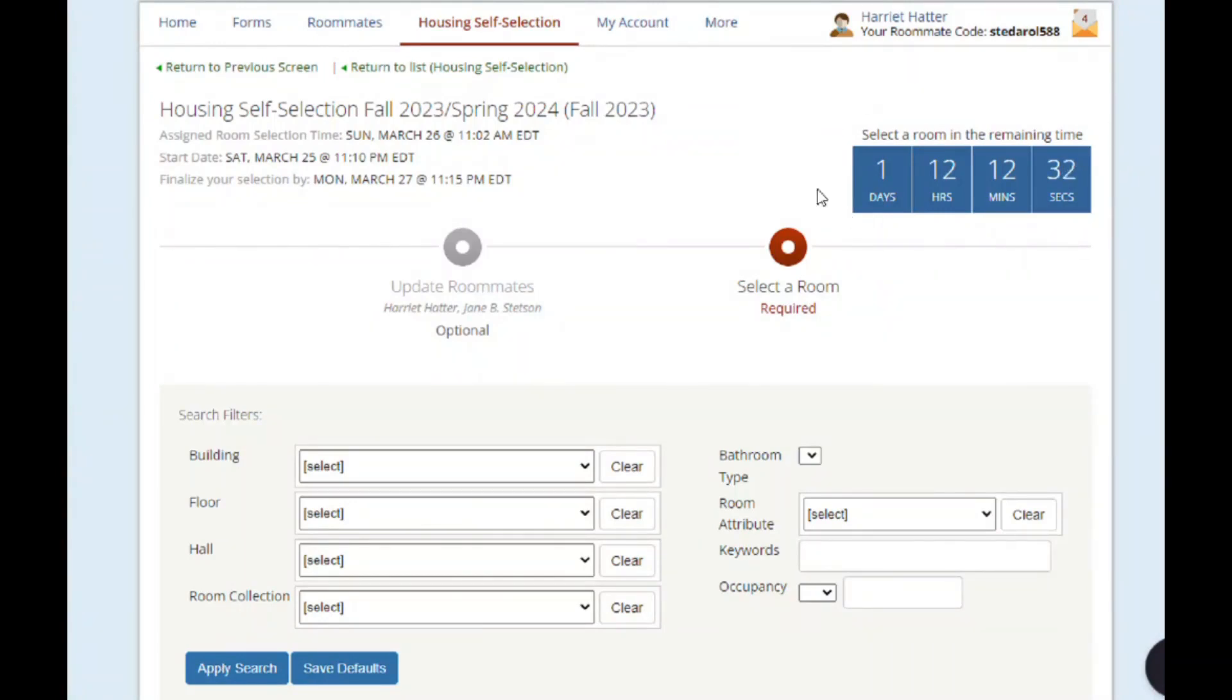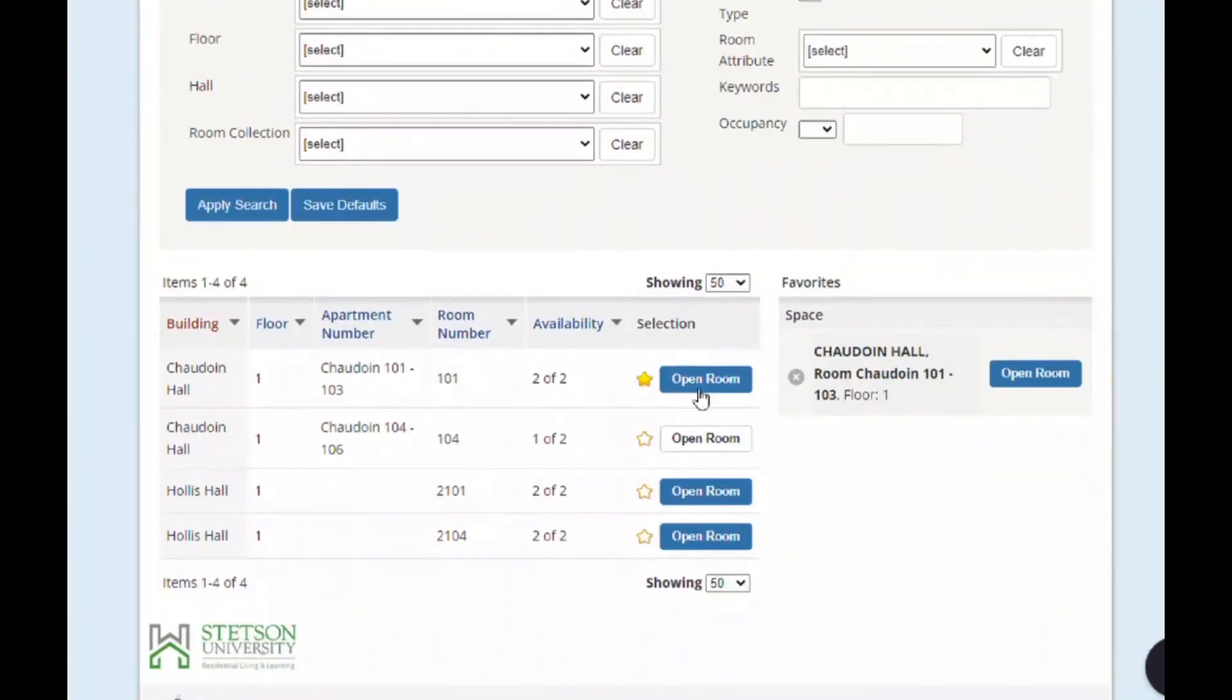Now when you click on a blue open room button, you can see a new option to assign yourself and your roommates to the available spaces within the assignment.